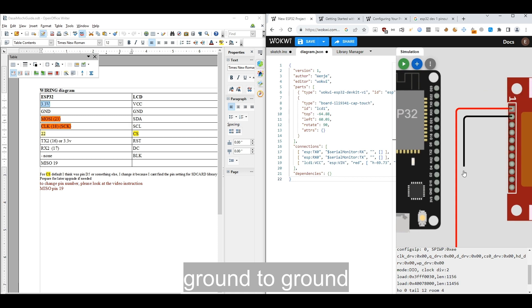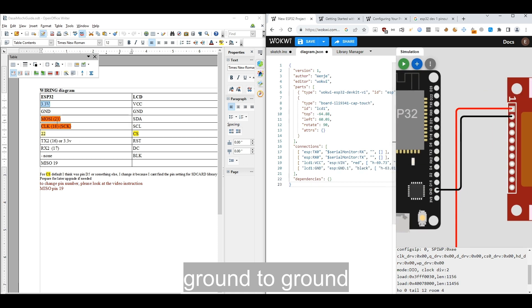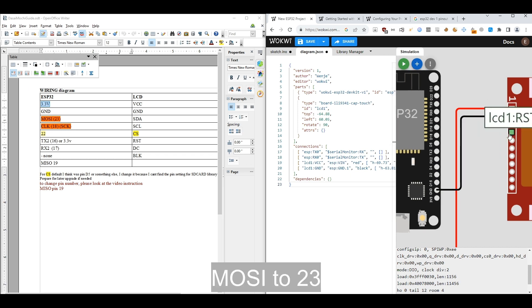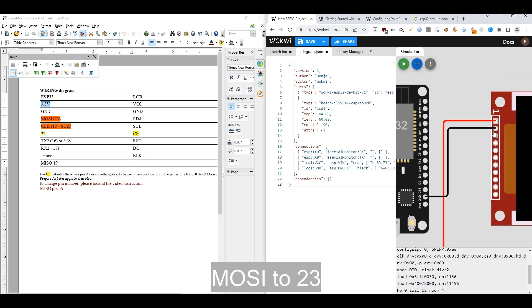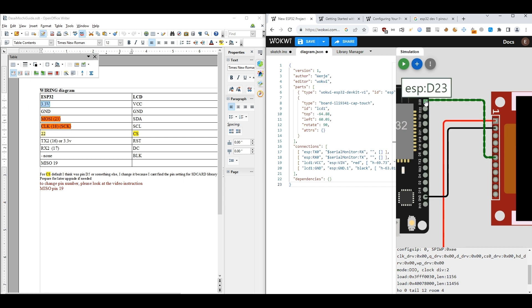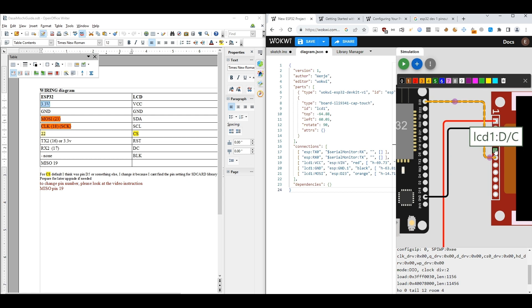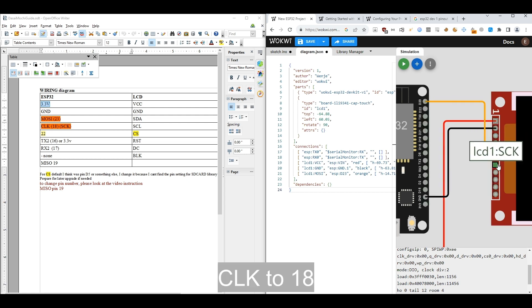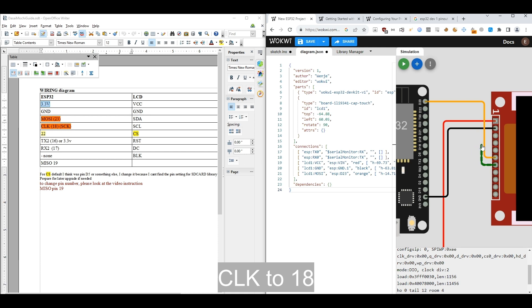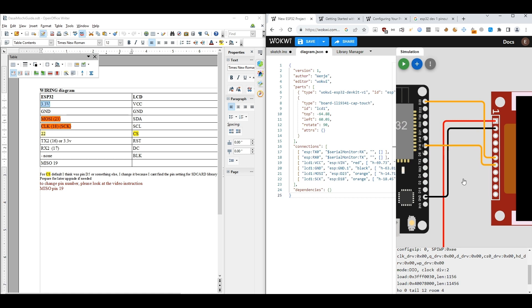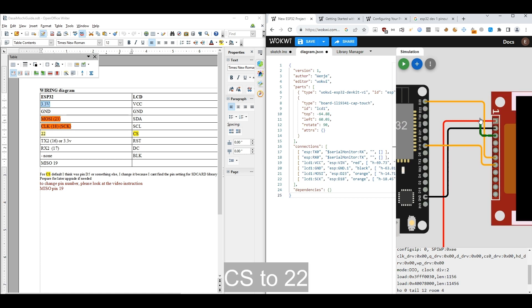Ground to ground, MOSI to 23, CLK to 18, CS to 22.